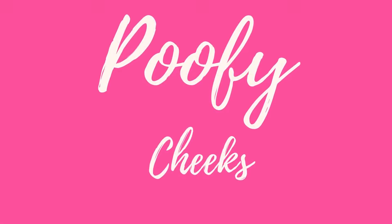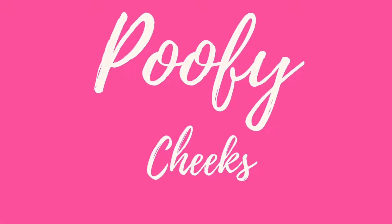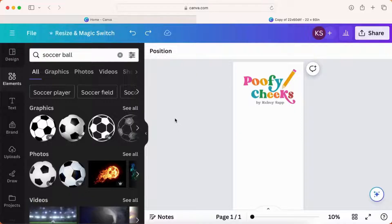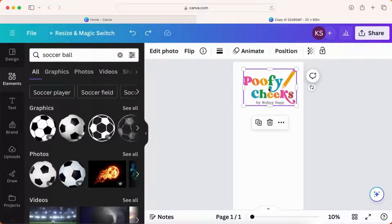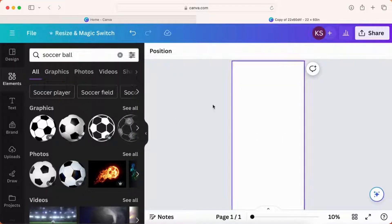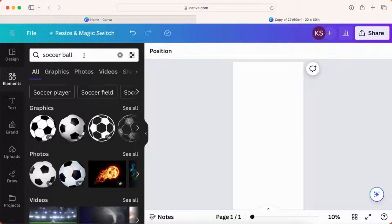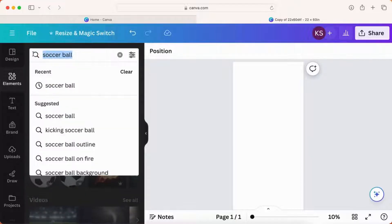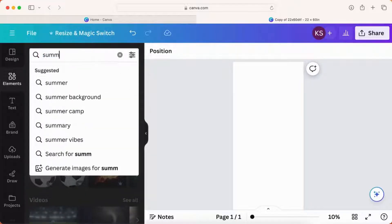Welcome, my name is Kelsey from Poopy Cheeks and today I'm showing you how to lay out a 22 by 60 DTF sheet for DTF printing. This is going to work if you're ordering from Loves on Etsy and I will link it below.